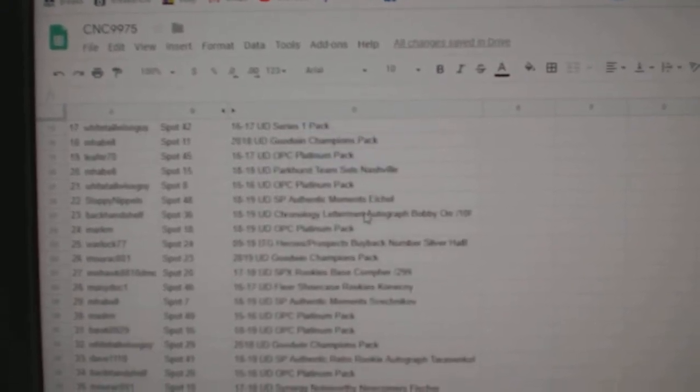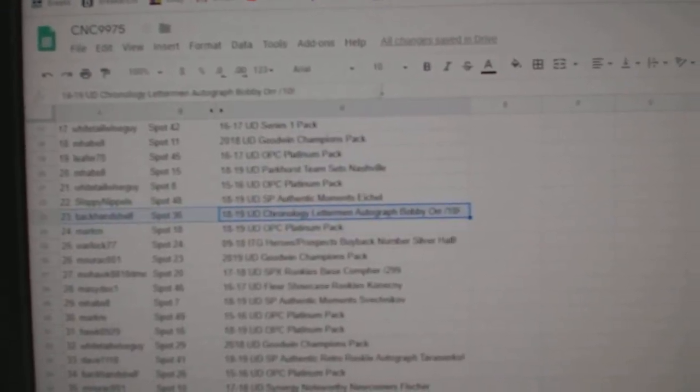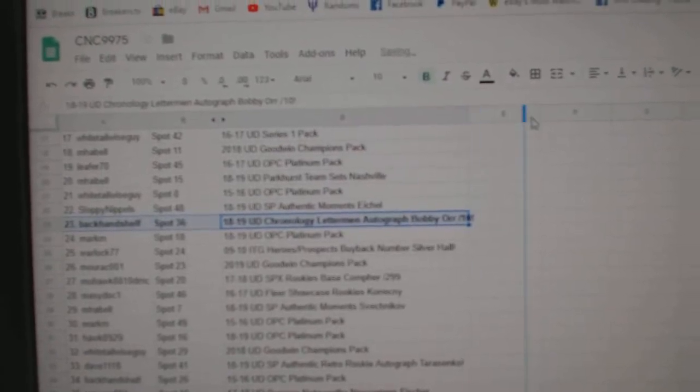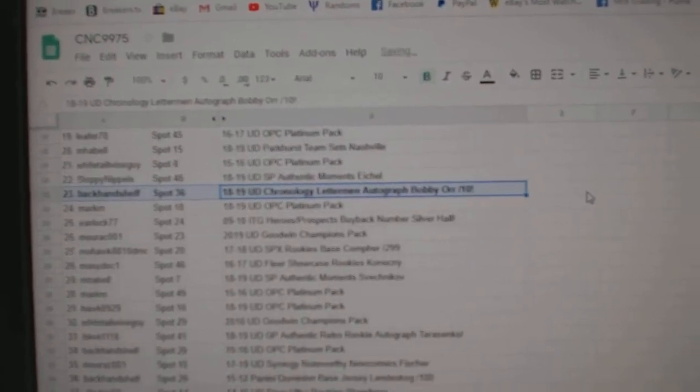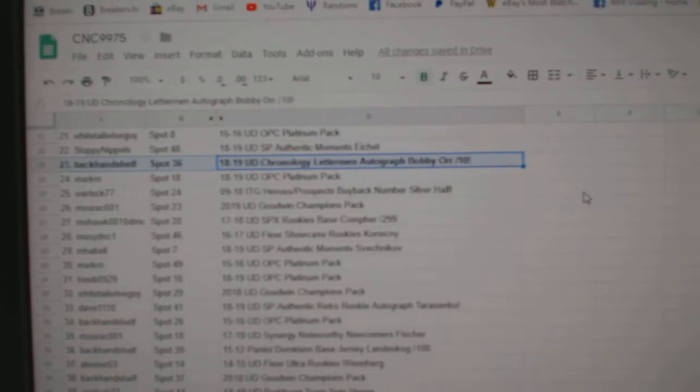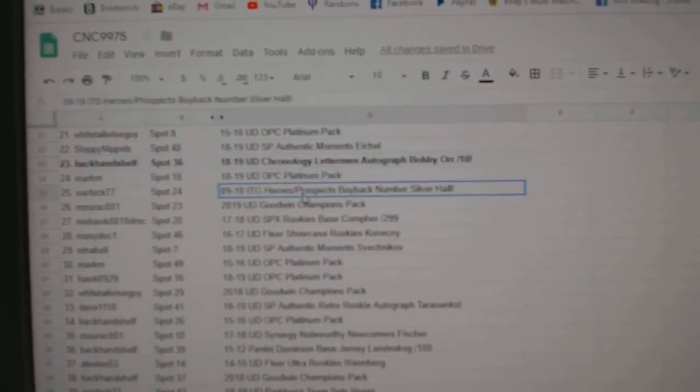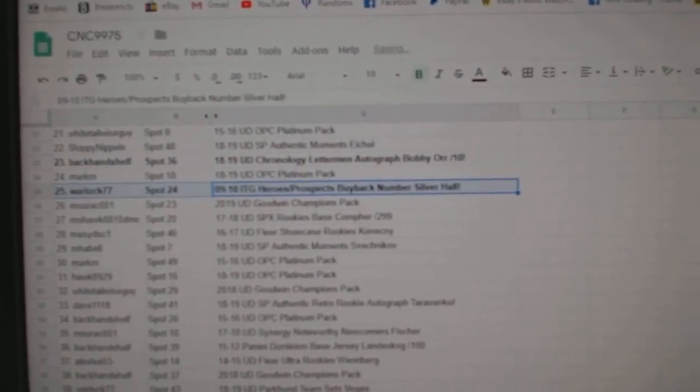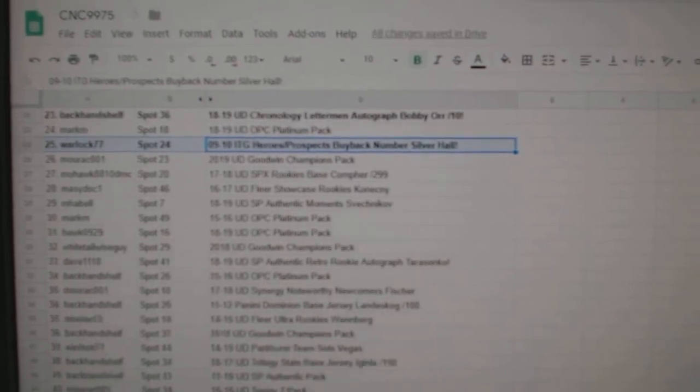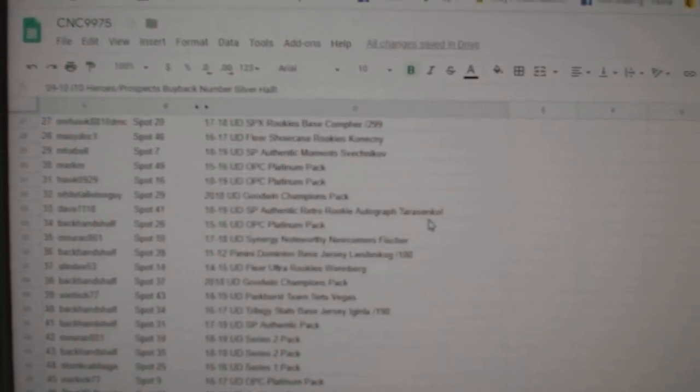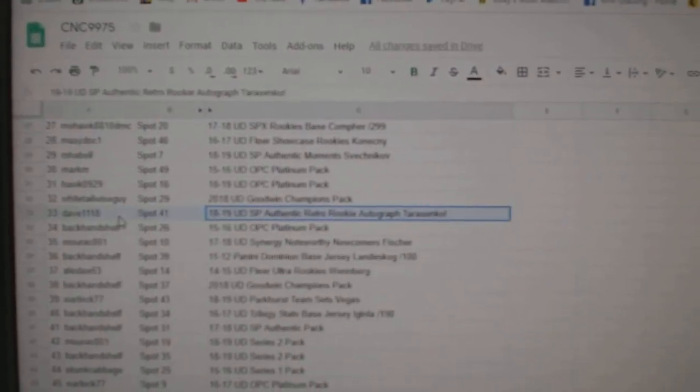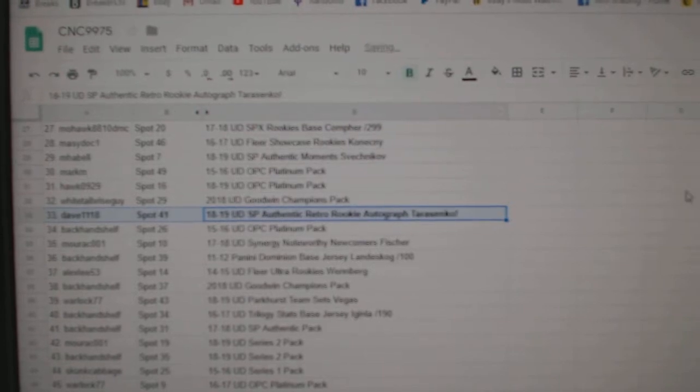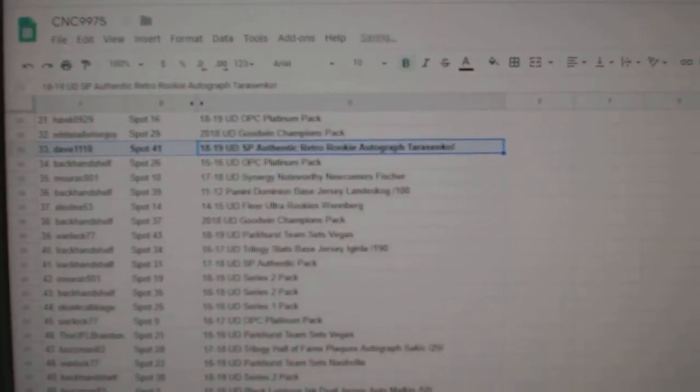The Bobby Orr out of ten goes to backhand shelf. The Buyback Silver of Hall goes to Warlock77. The Tarasenko Auto goes to Dave1118.